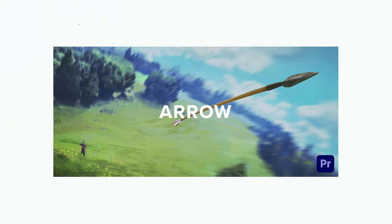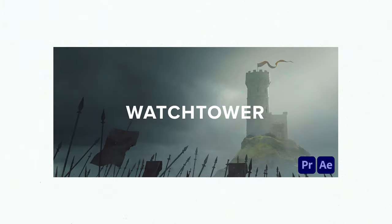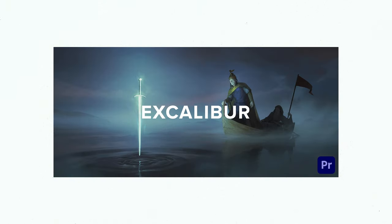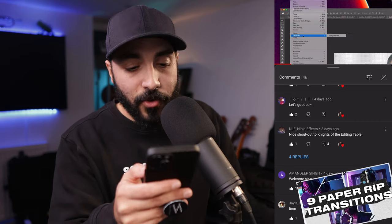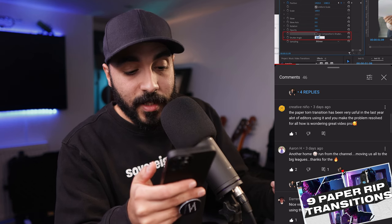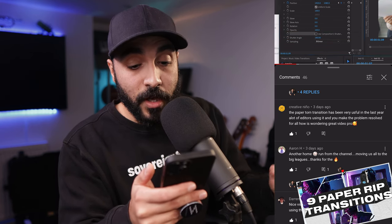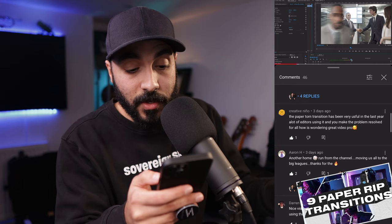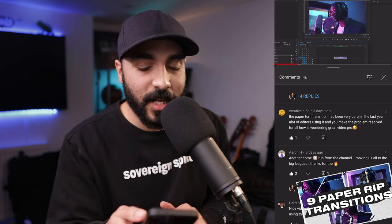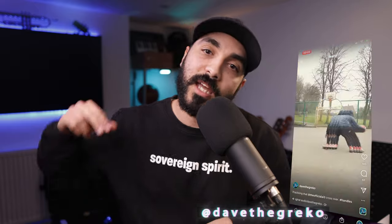They've got Arrow, which I use quite a lot. They've got one called Watchtower that makes your file management so much easier, and they've got a monster called Excalibur which will need its own tutorial in the future. Creative Nino says: 'The paper transition has been very useful — a lot of editors are using it.' I'm really glad I broke that down. We really appreciate all the comments. Like, subscribe, and comment below with suggestions for future videos. Dave the Greco is my handle — until next time, take care, peace.